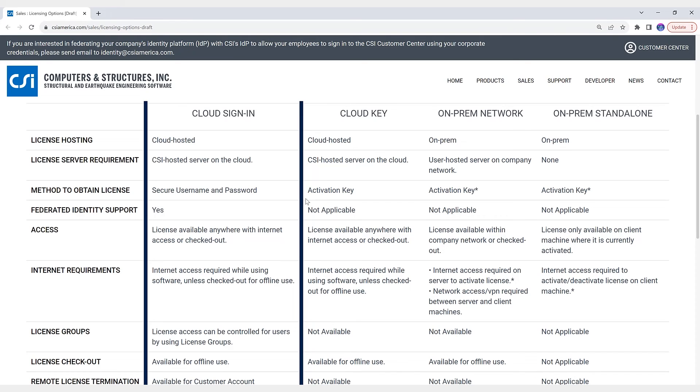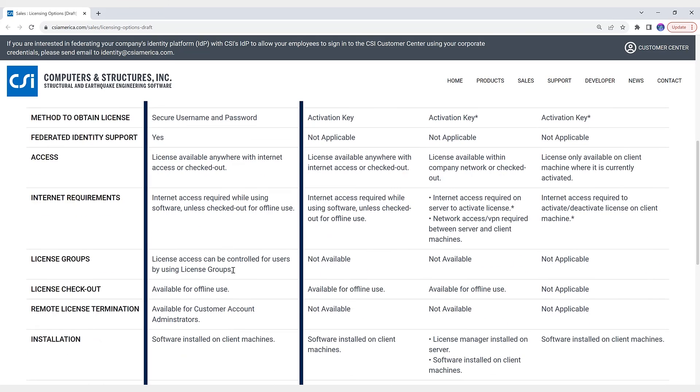users' access to the licenses by defining custom license groups.